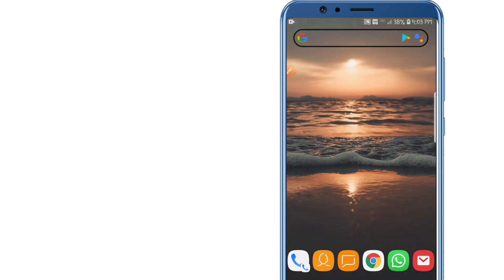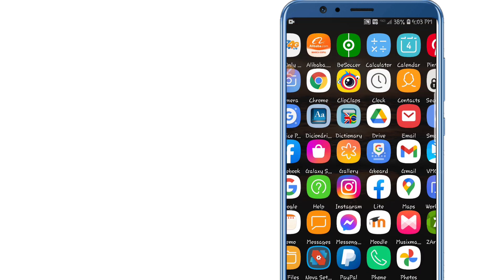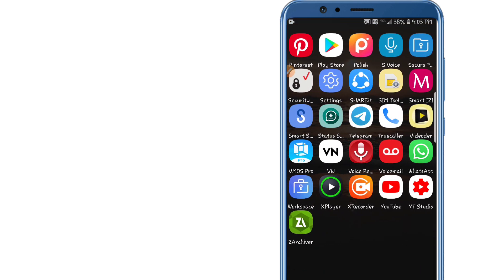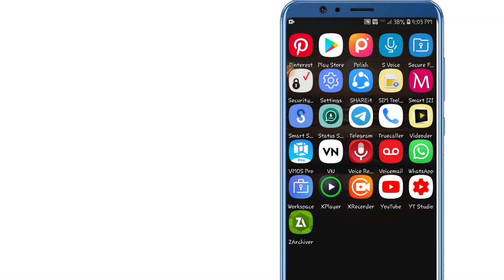Now it's time to install ViMOS Pro. I have already downloaded and installed the ViMOS Pro application on my device. You can also download ViMOS Pro from the link I will leave in the description.